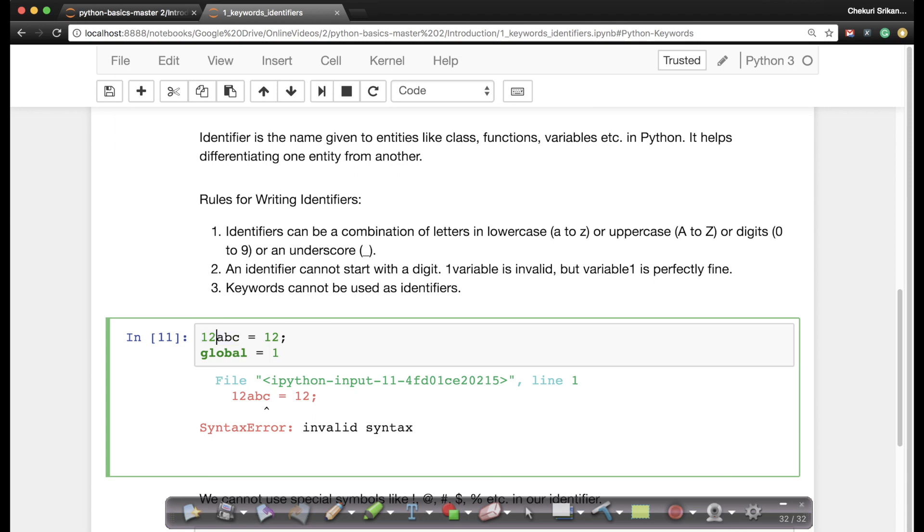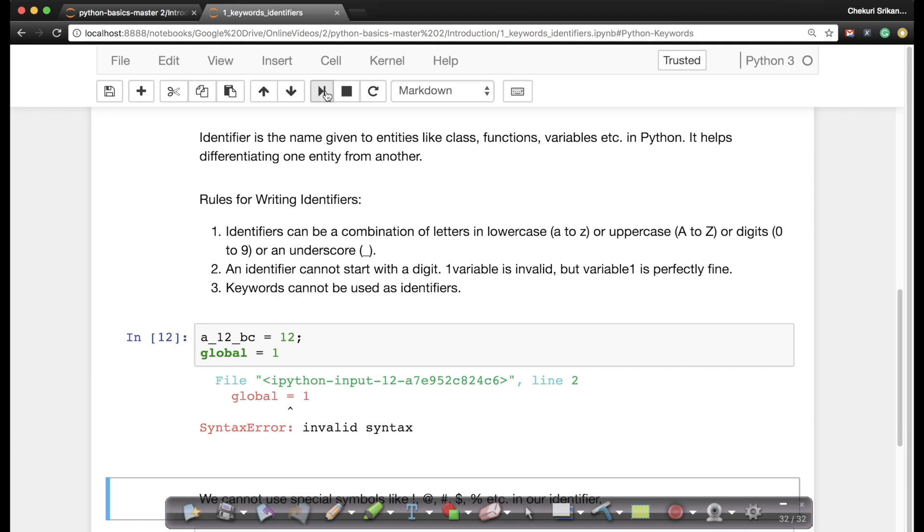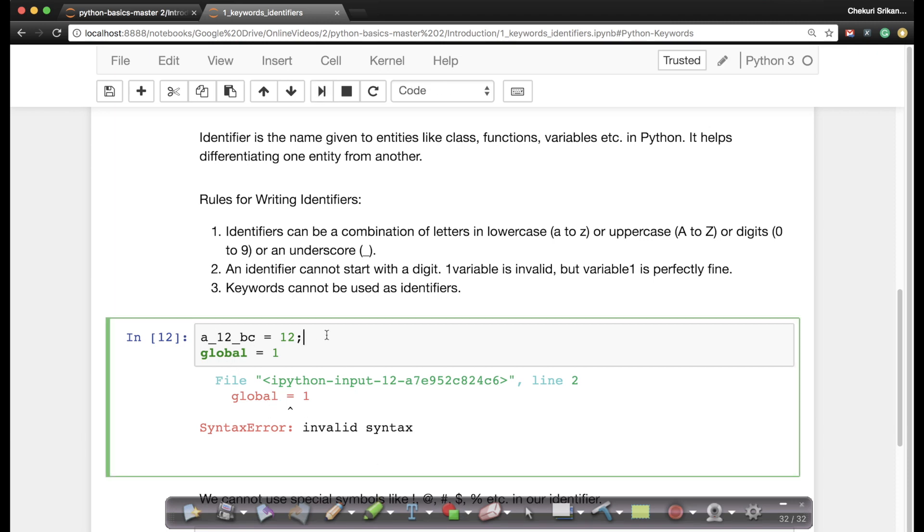But you can put it anywhere. So for example here I can say this is perfectly okay, you just can't start it. So here you are getting the error for global and not for 812.